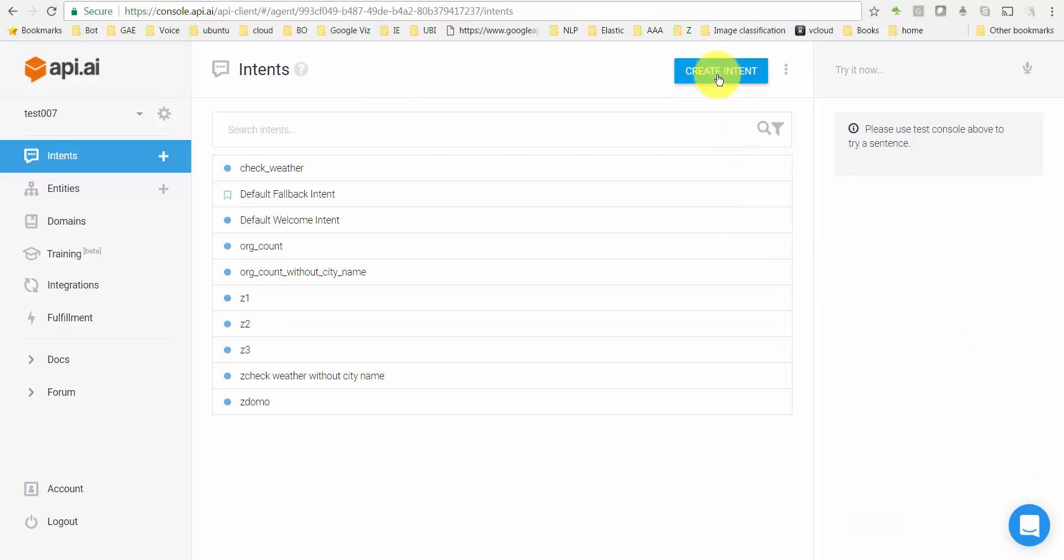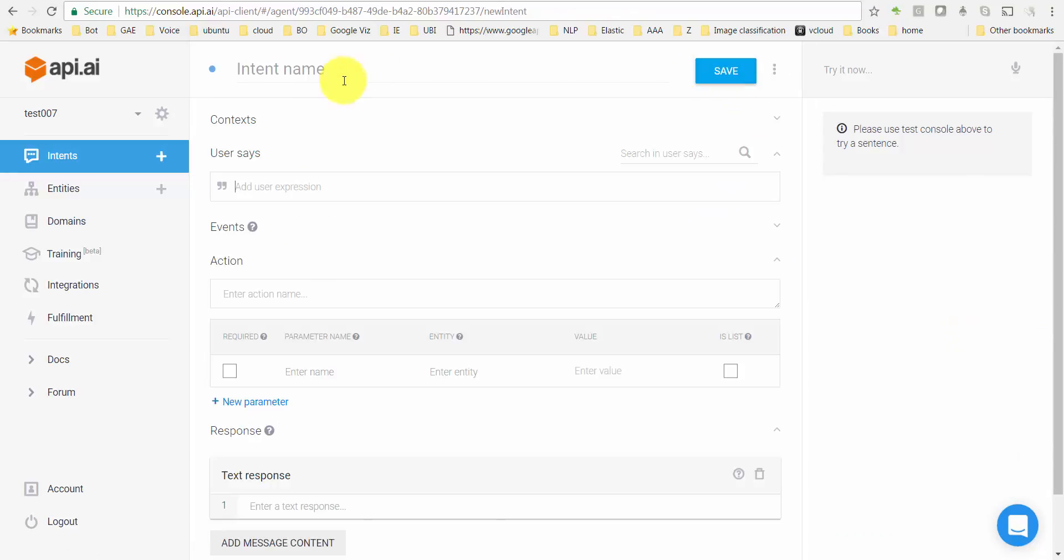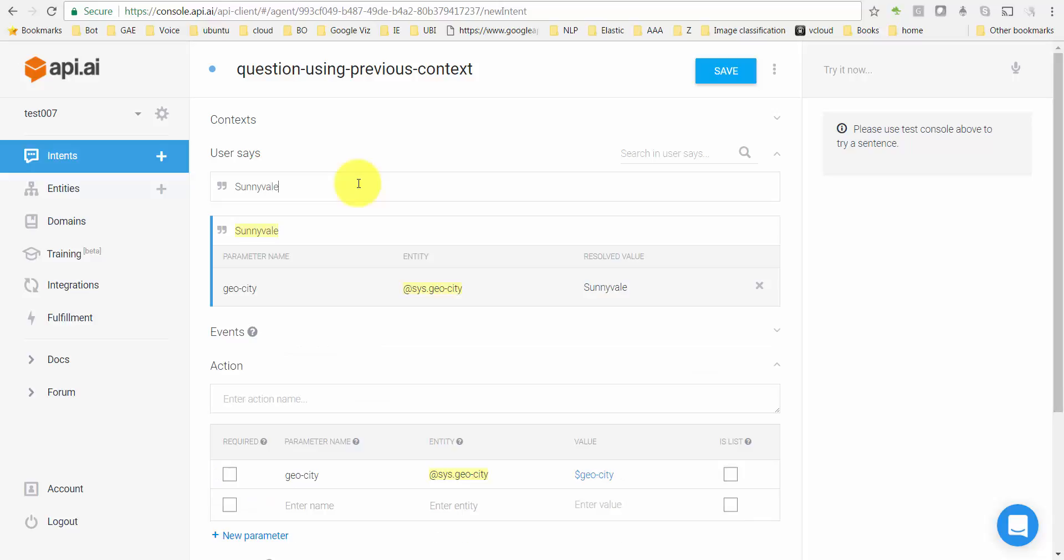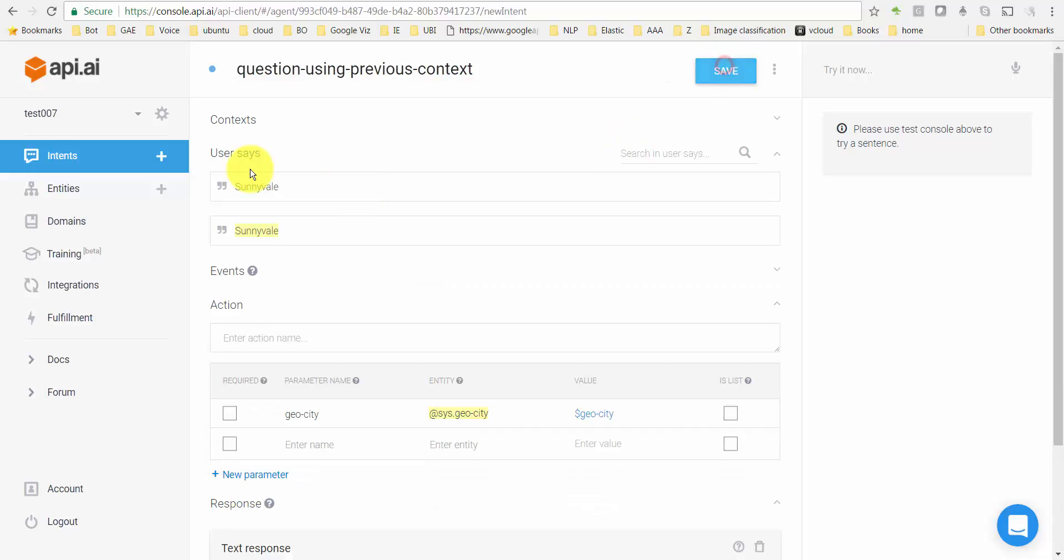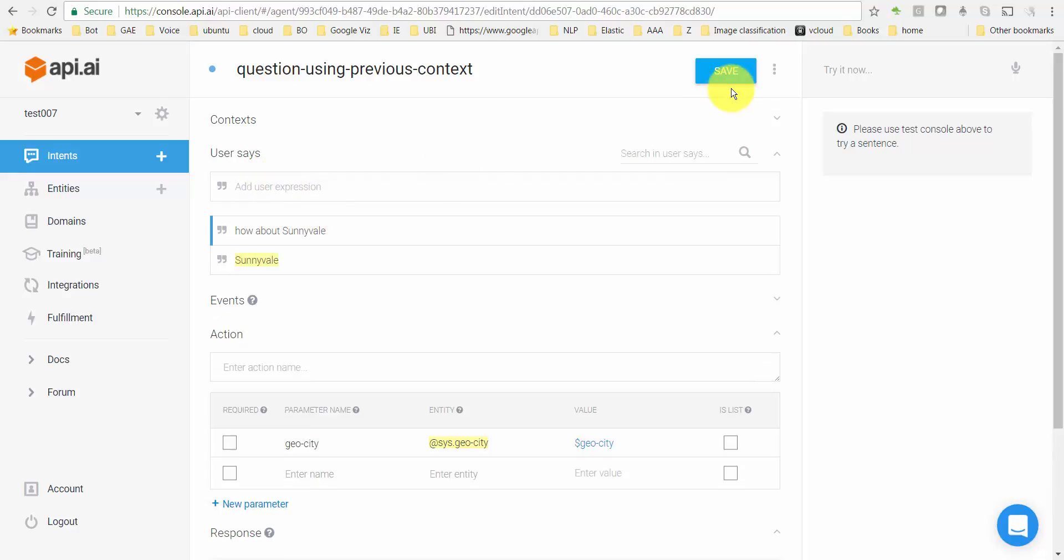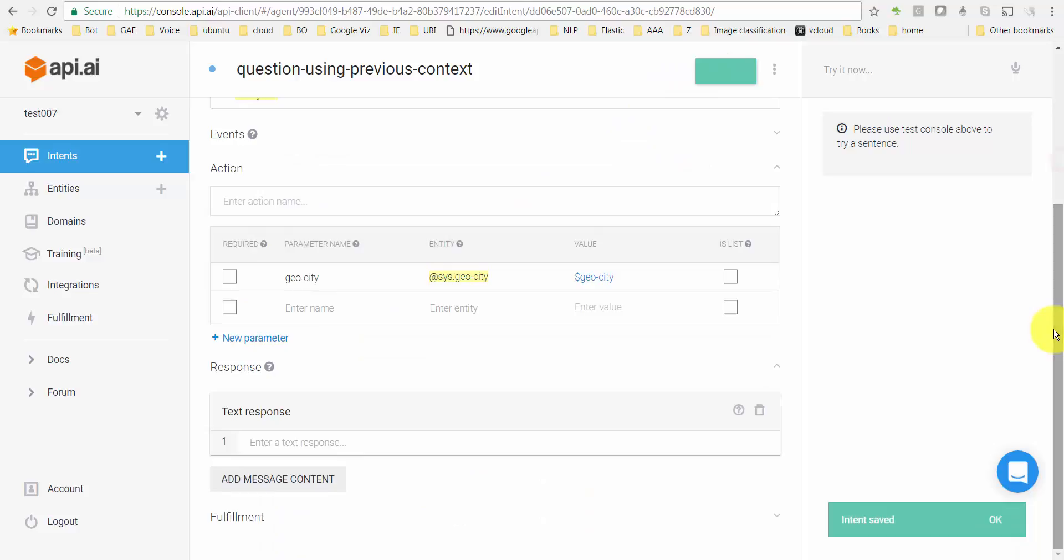I'll go create a new intent now, let's call it question-using-previous-context. I'll type in a couple of options here or values as to what the user might say. Save it. I'm gonna type up one more here. For some reason it did not recognize this, I'm just gonna select that.